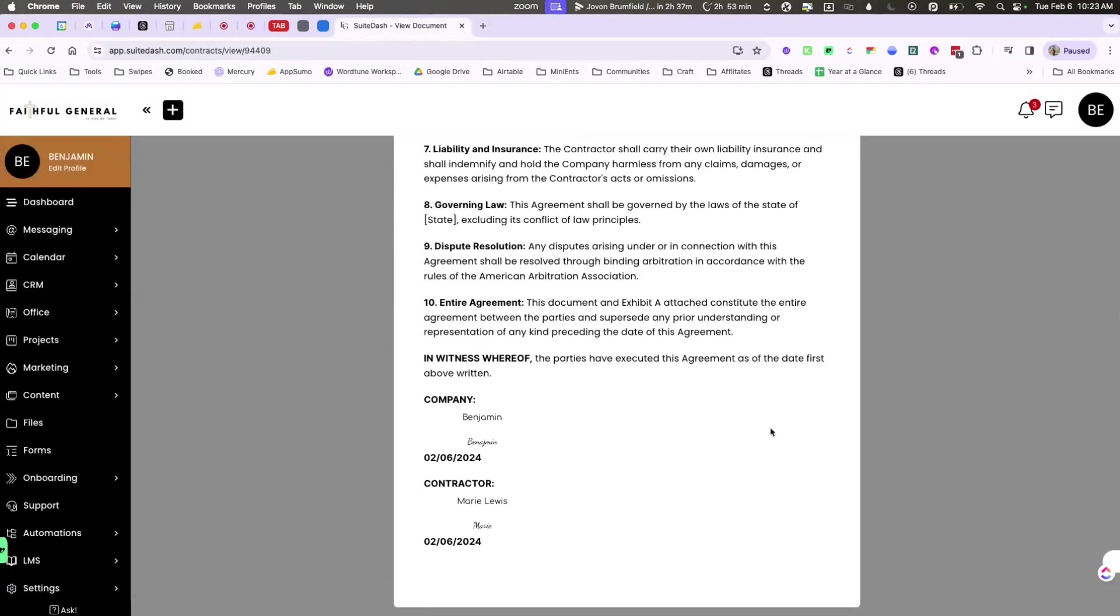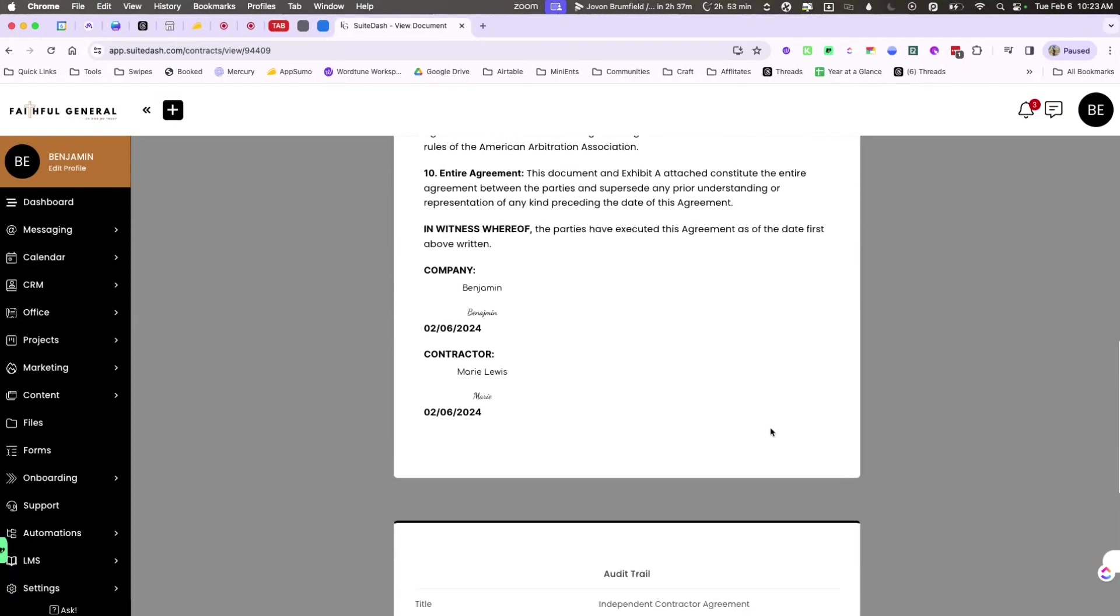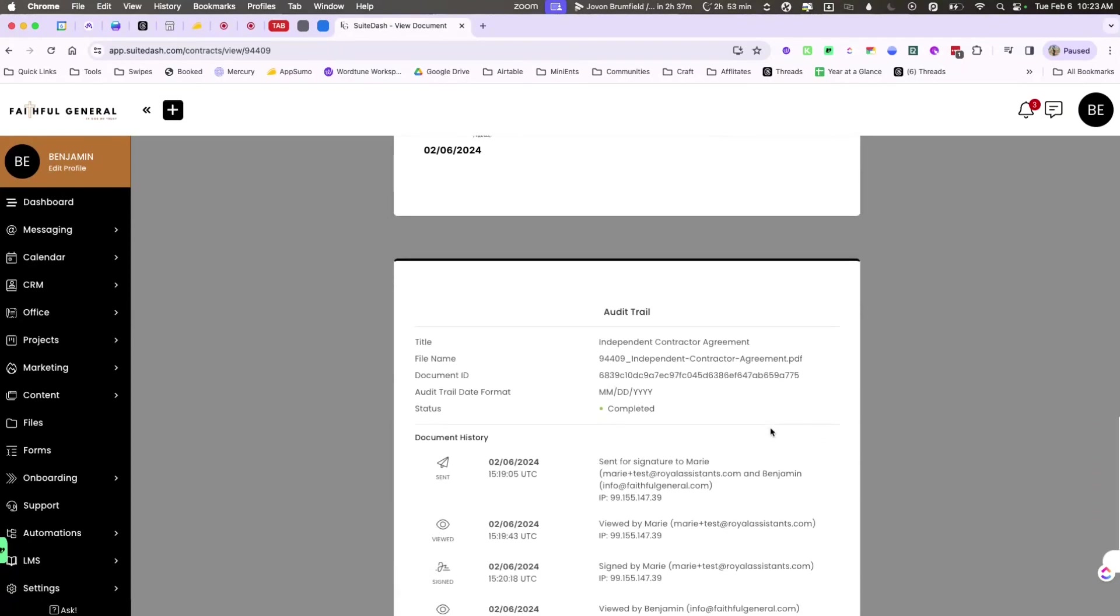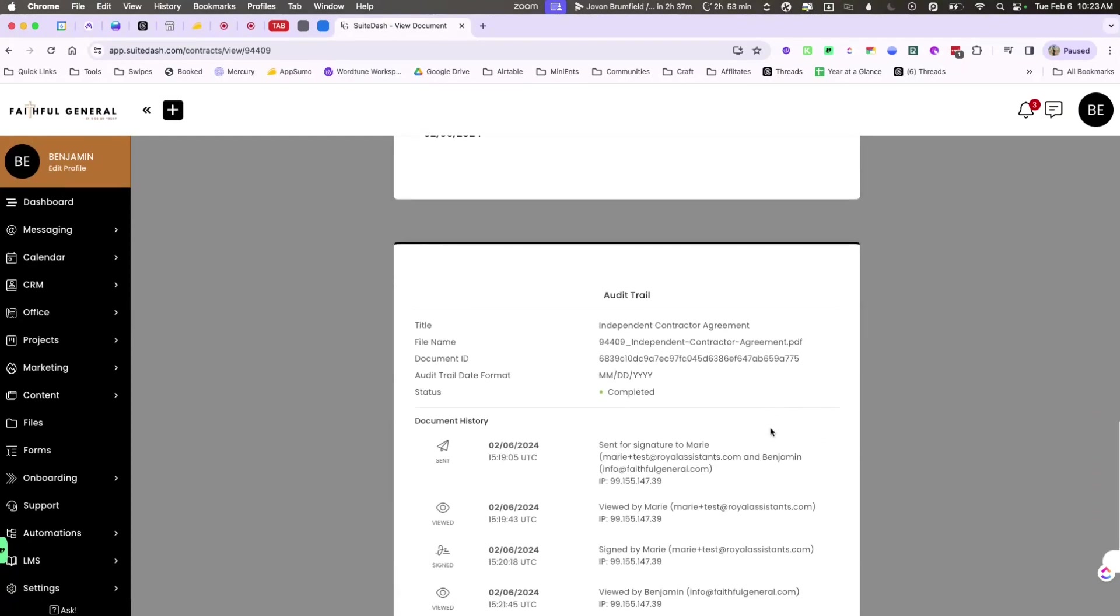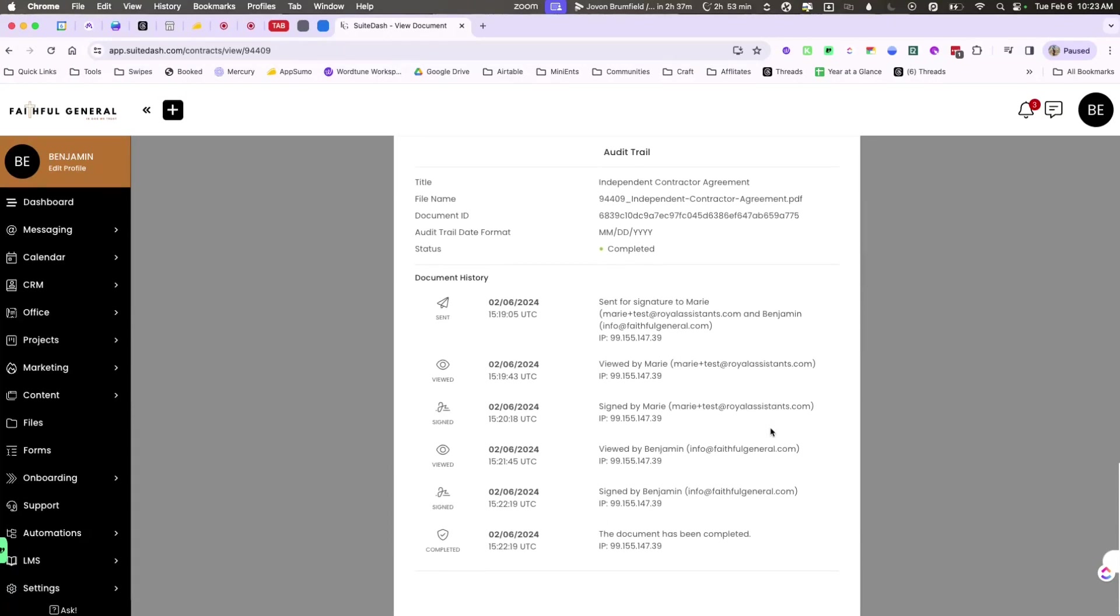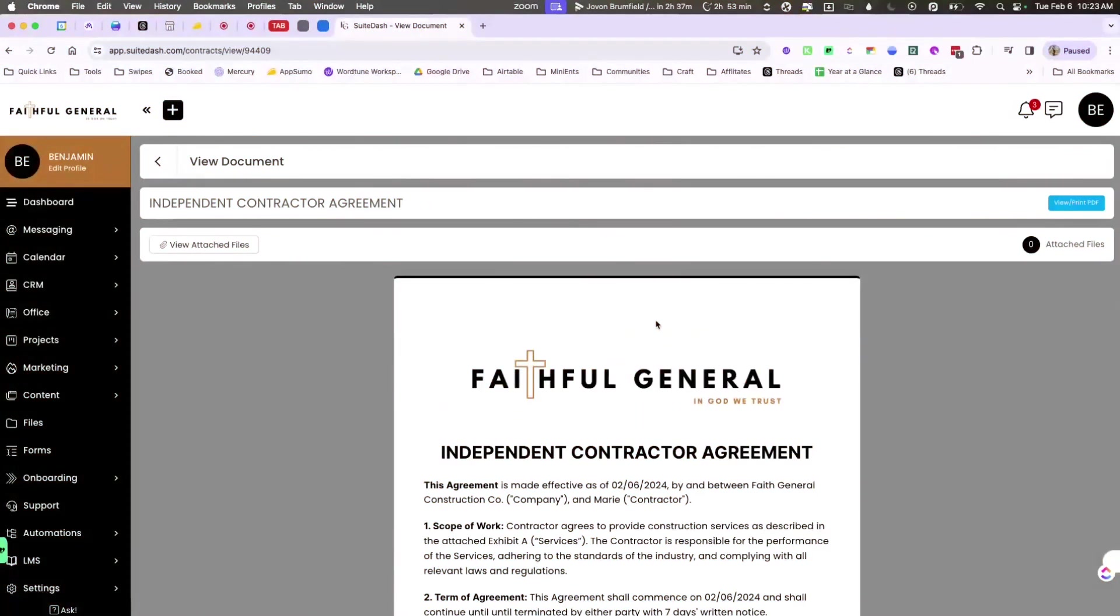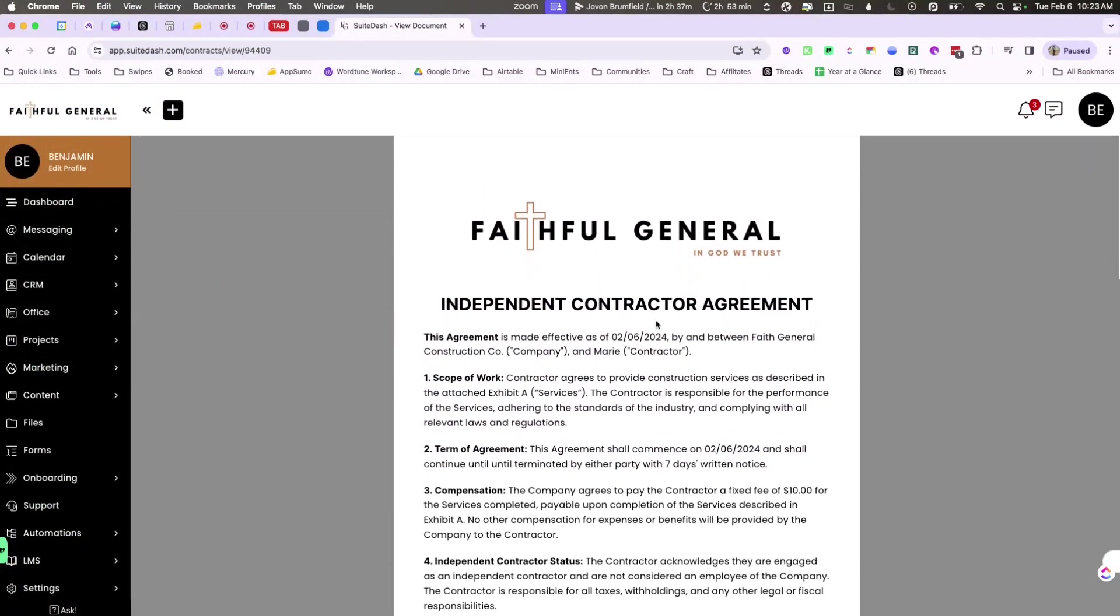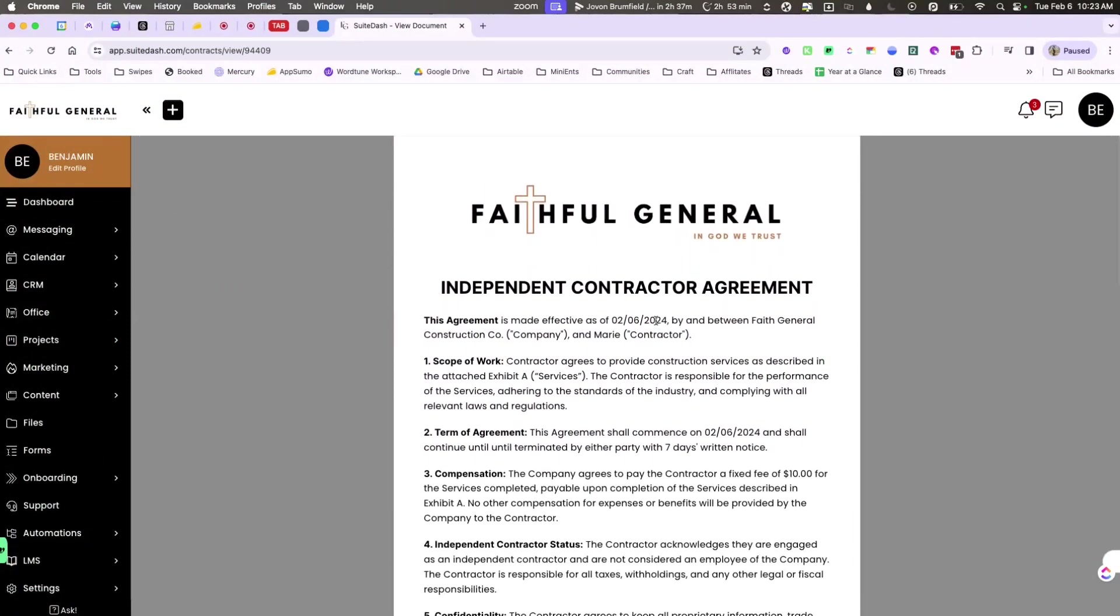If you scroll down a little further you'll also be able to see the audit trail. This will allow you to see who signed, when they signed, and how they signed. Thank you so much for watching this video. I really appreciate it and I hope that you have fun sending new documents to your staff. Take care.